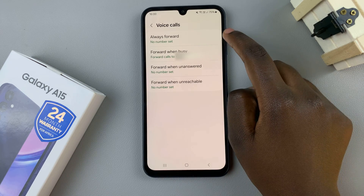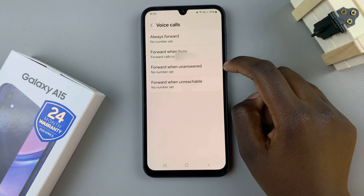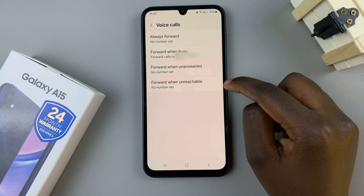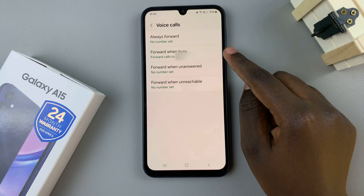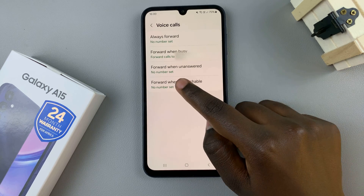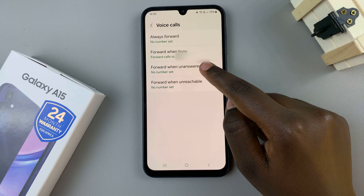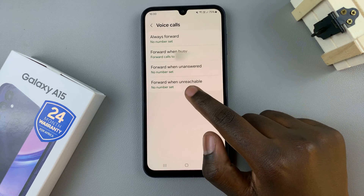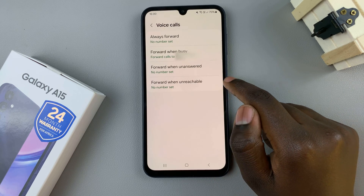Always forward, forward when busy, forward when unanswered, and forward when unreachable. As you can see, forward when busy already has a number that the calls are forwarded to. Let's choose forward when unanswered.